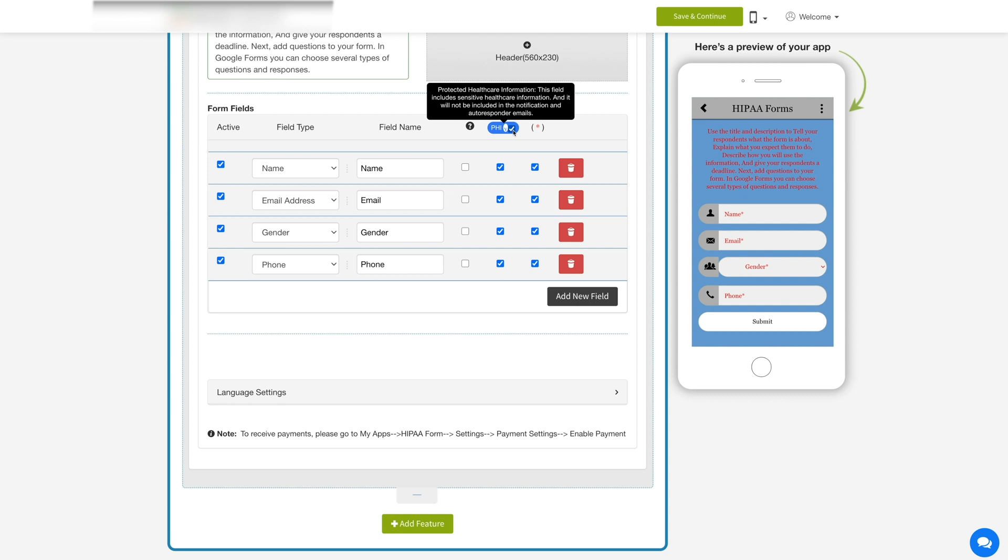You can also tick mark the PHI checkbox against a particular field to protect the information filled by the users for their respective form fields. Similarly, you can uncheck the PHI checkbox for the form fields that are not sensitive.